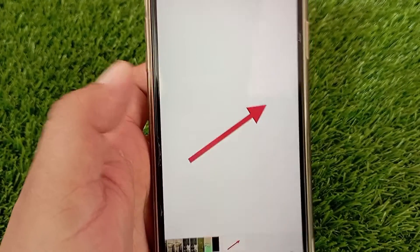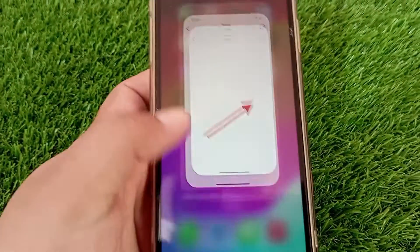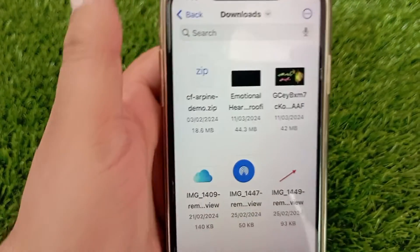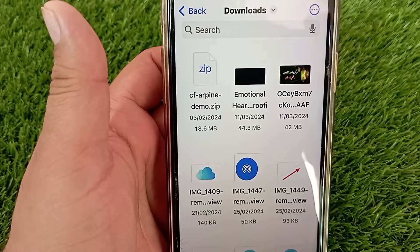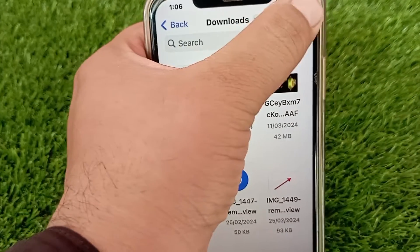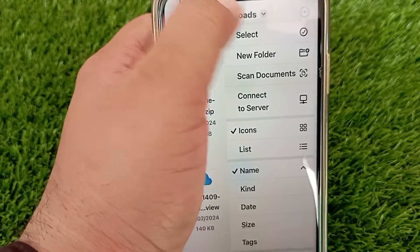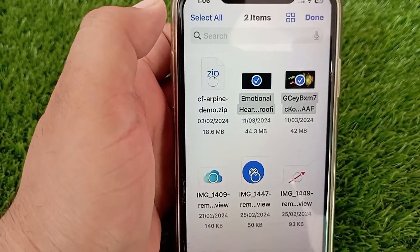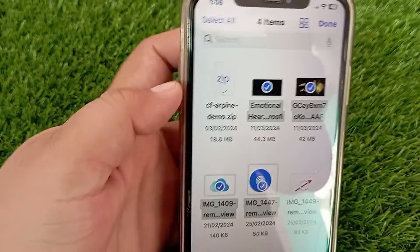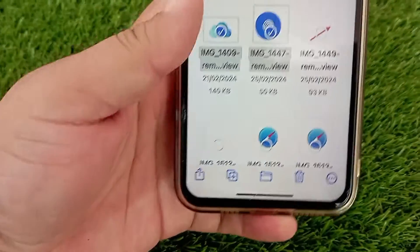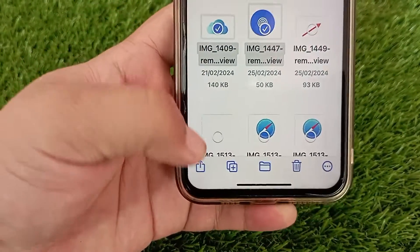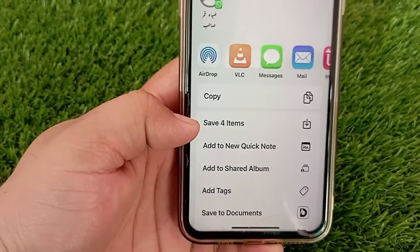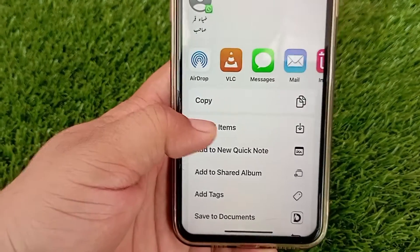If you want to save multiple photos or videos to the photo gallery, click on the three dots on the top right. Now select the photos and videos that you want to save, then click the share icon at the bottom left. After that, swipe down and click on 'Save Items'.